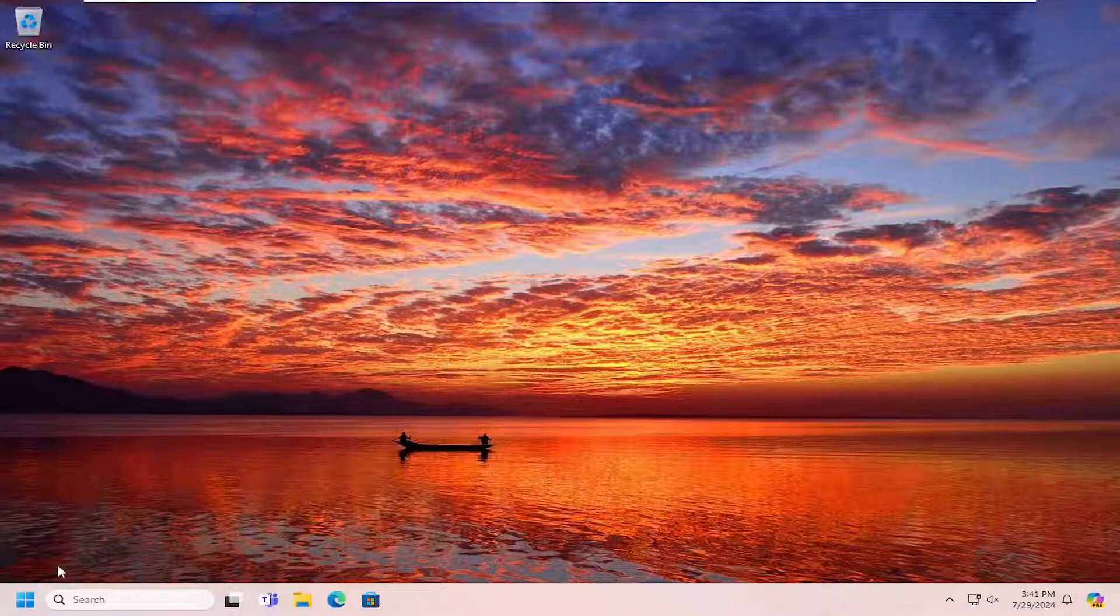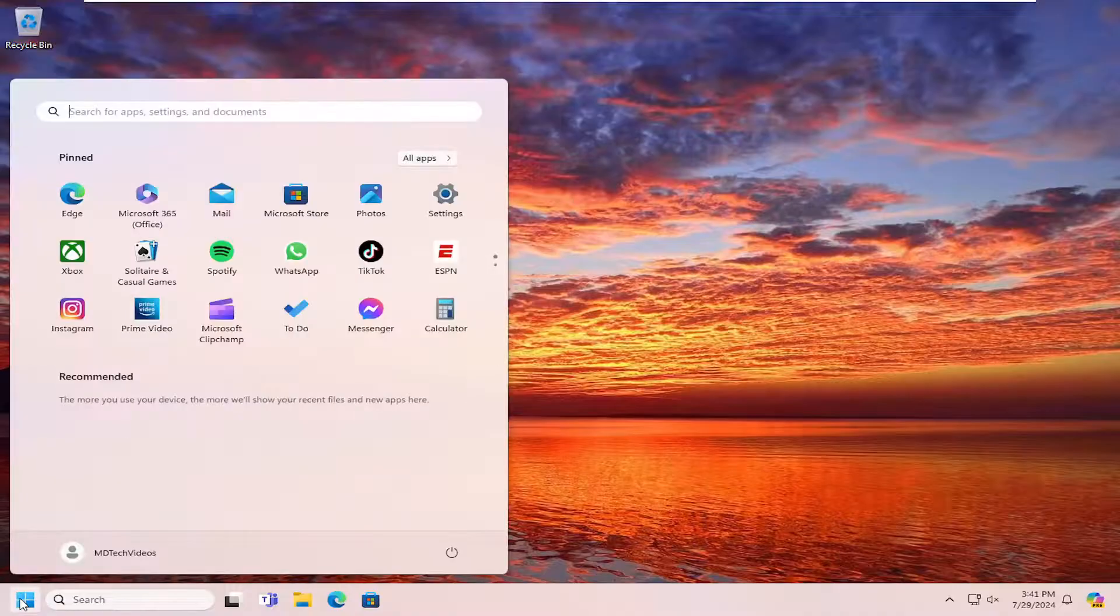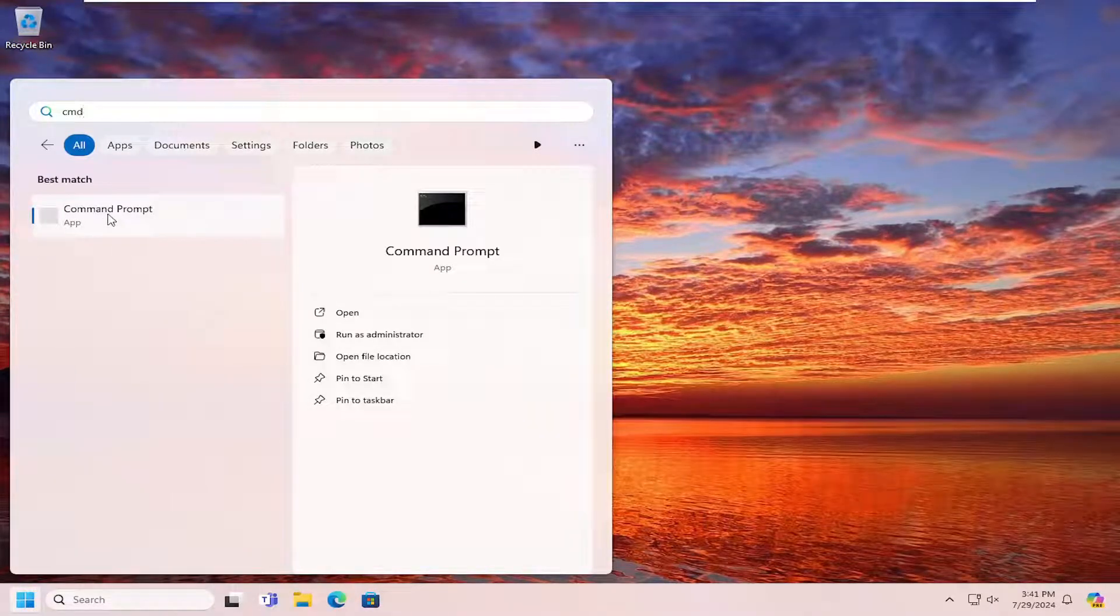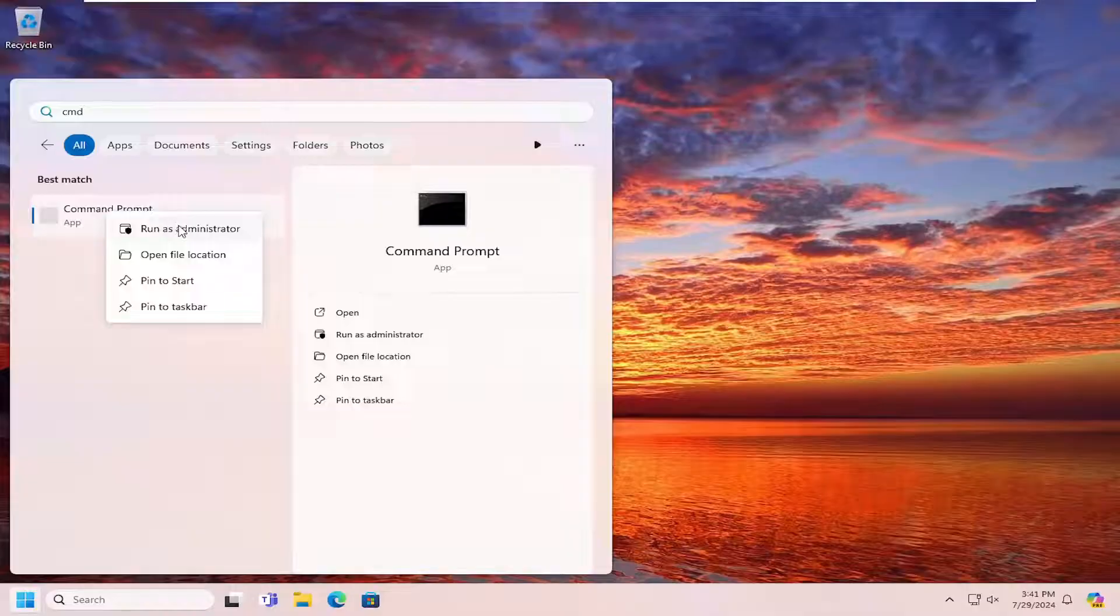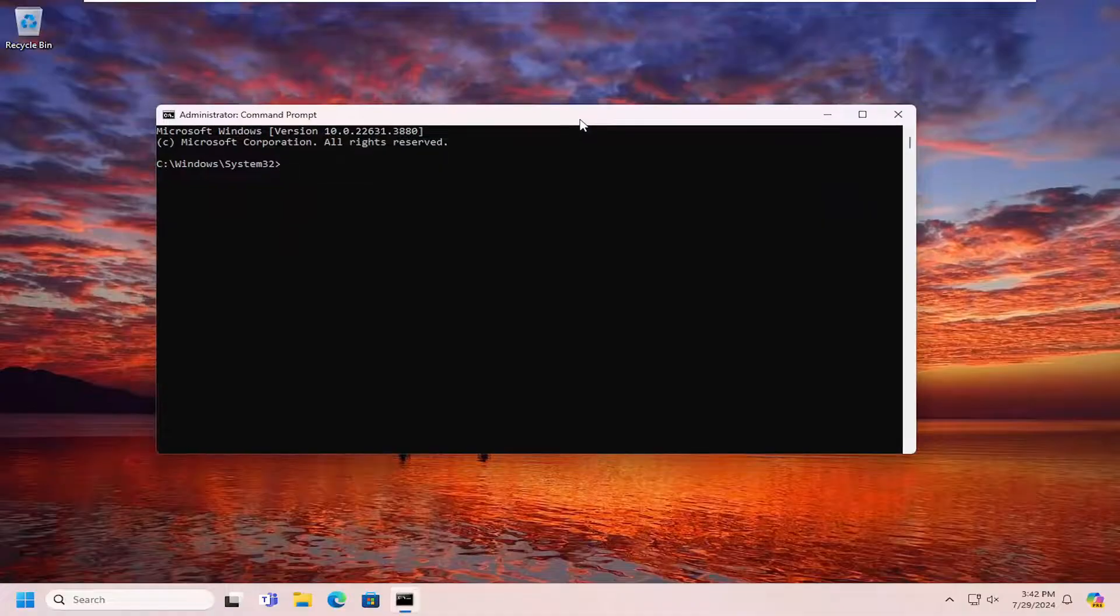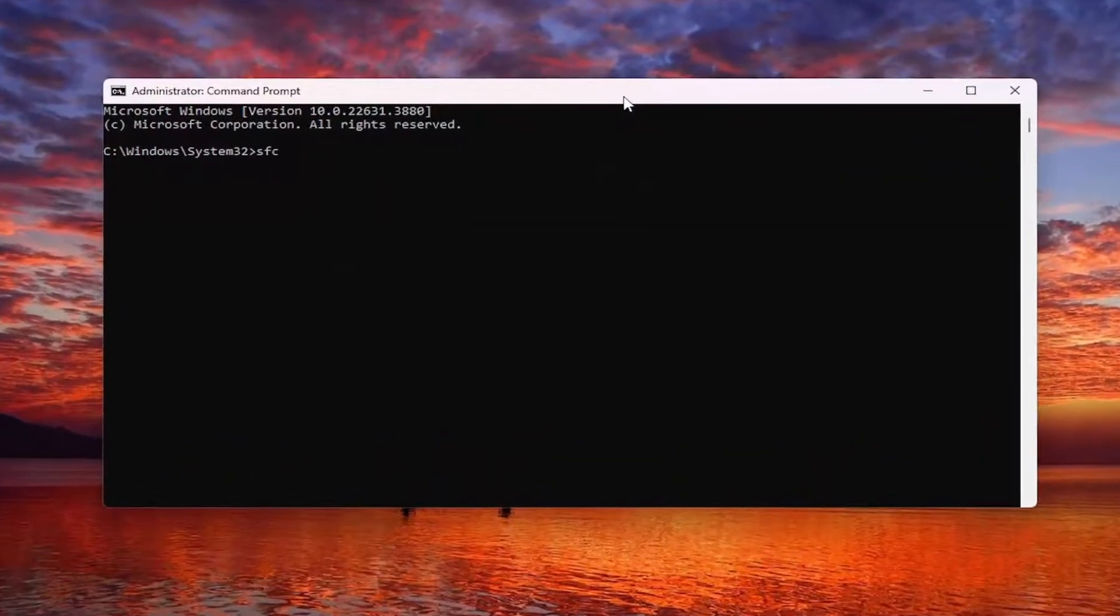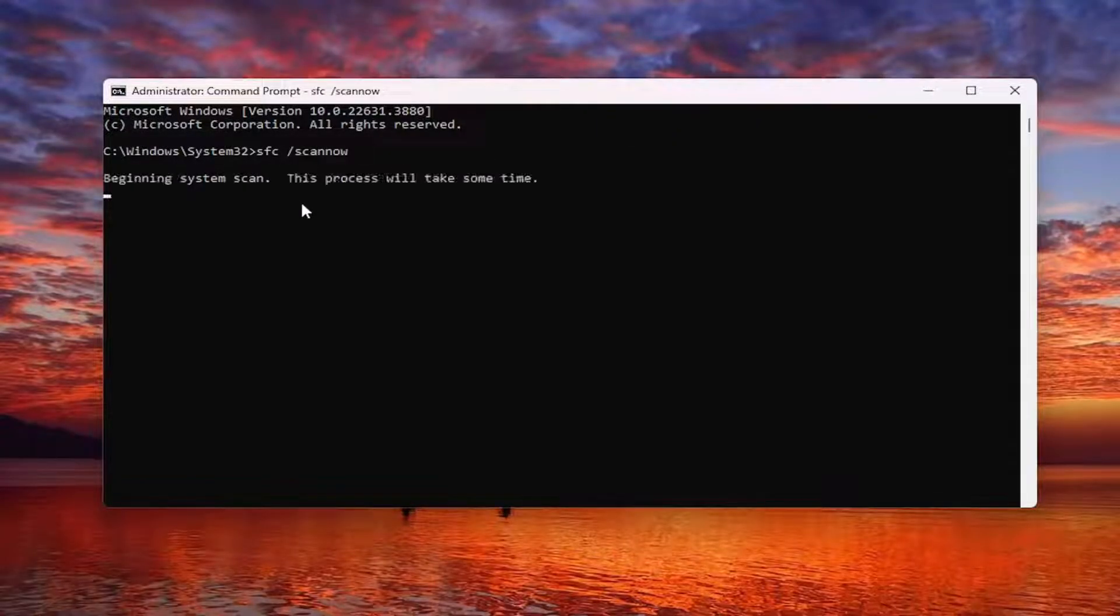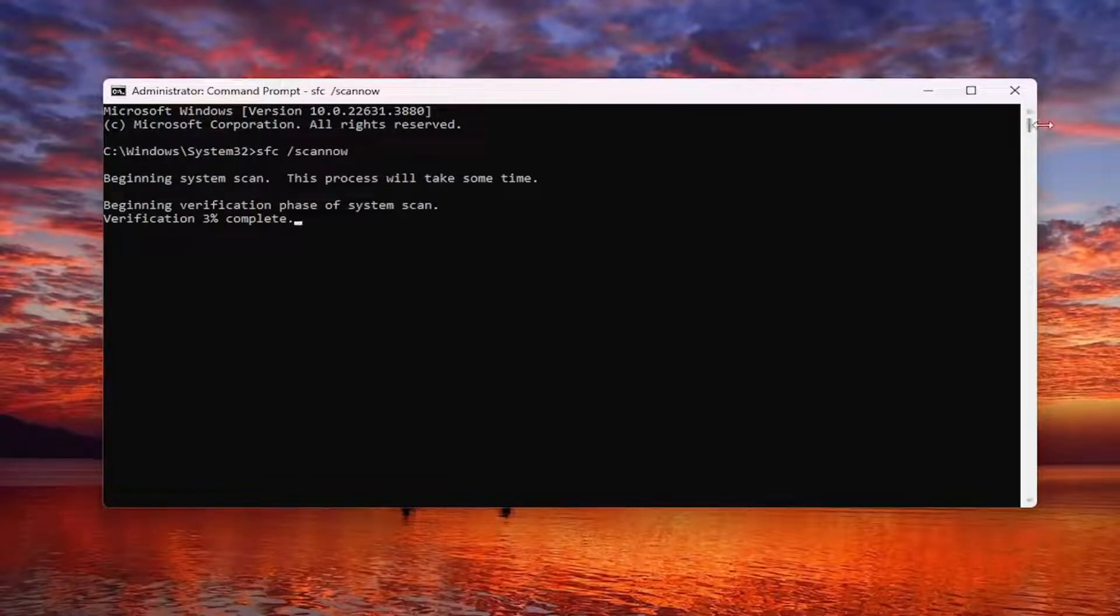Now that we're in Windows, hopefully you are, you want to open up the search menu, type in CMD. Best match will come back with command prompt. Right click on that and select run as administrator. If you receive a user account control prompt, select yes. Now you want to type in SFC space forward slash scannow. Scannow should all be one word attached to that forward slash. Hit enter on your keyboard to begin the system scan. This will take some time to run, so please be patient.